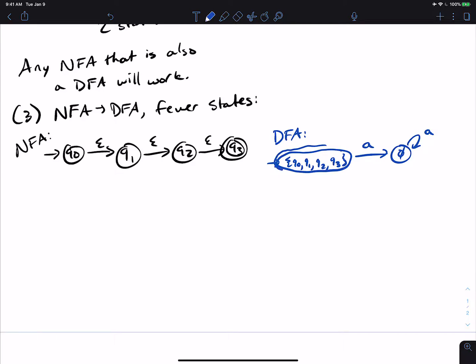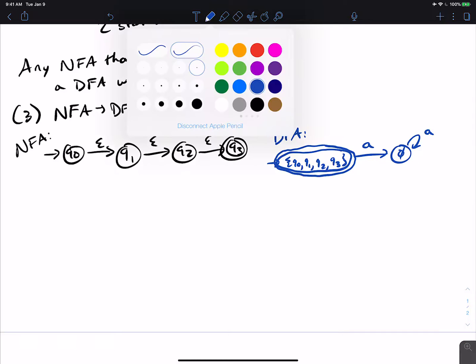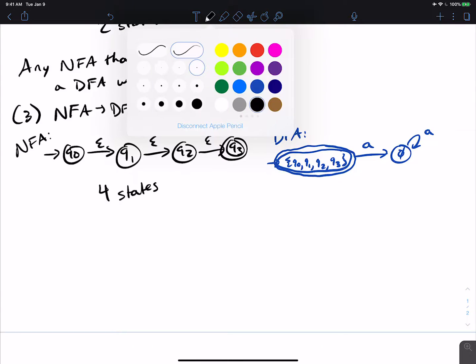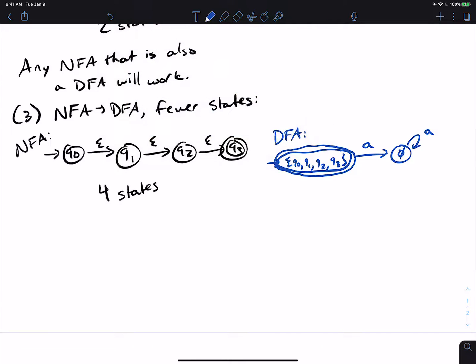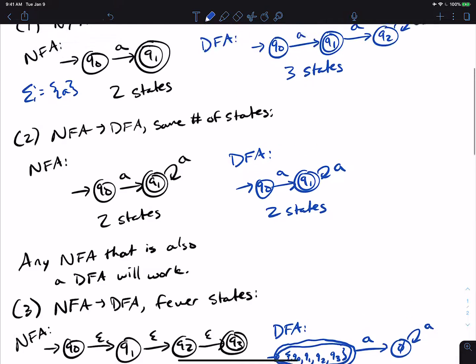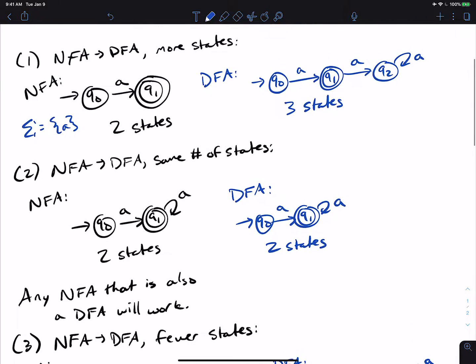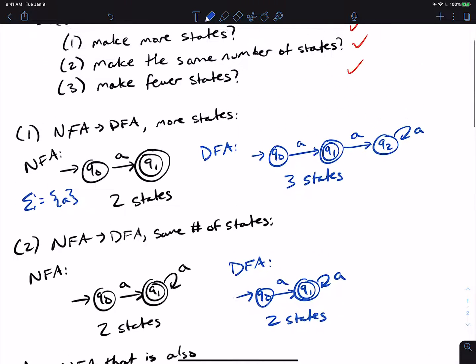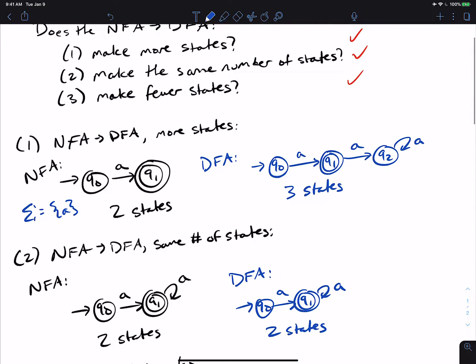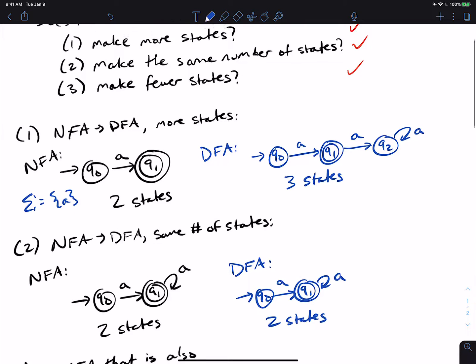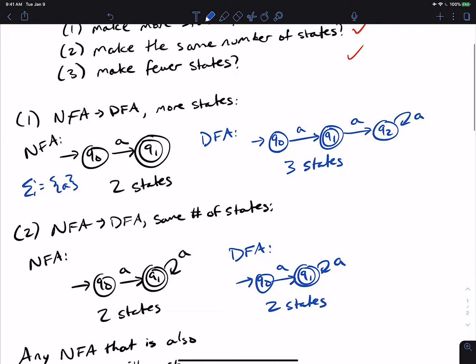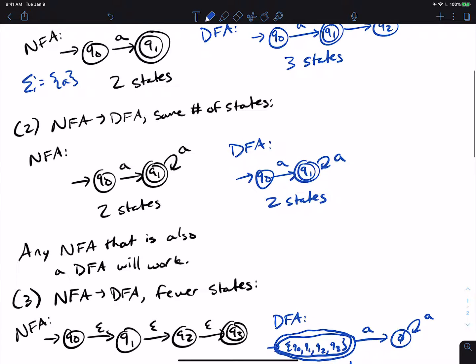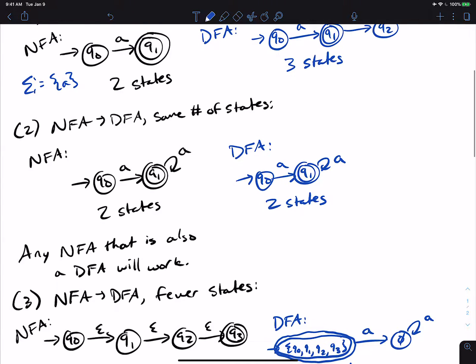And of course, this one's the final state because Q3 was final. So we can see that the NFA has four states, and we can make this as long as we want to. It doesn't have to be four states. And then the DFA has two states. So it's pretty clear from this that it's not always the case that an NFA, when converted to a DFA, will make more states. Sometimes you can have more states, sometimes you can have the same number of states, and sometimes you can have fewer states.